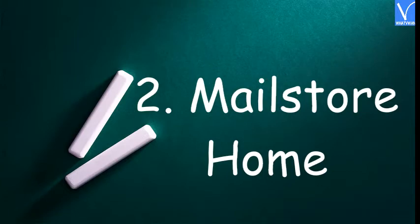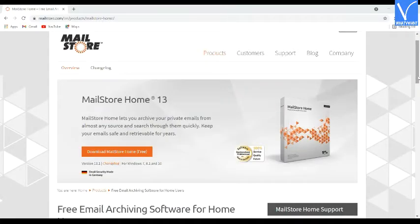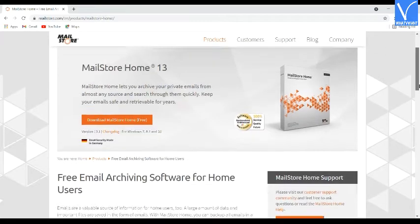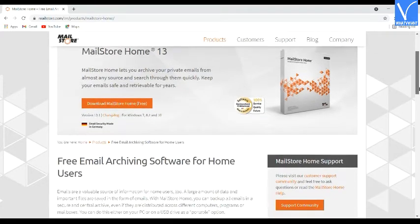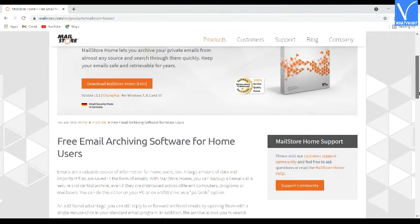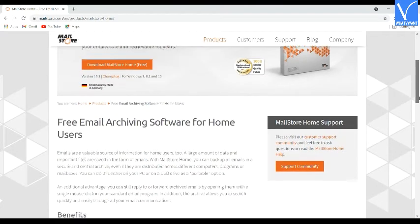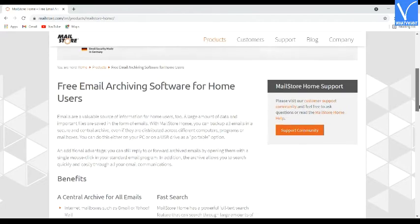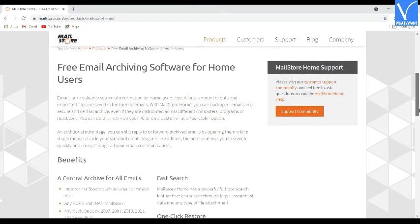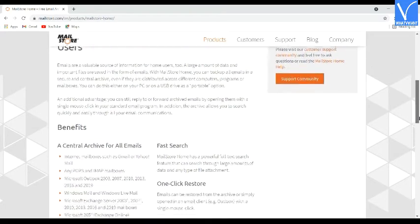Number 2: Mailstore Home. It is a powerful application to backup, export, and restore your Gmail messages at any instant. You can also import mbox format files and they can be opened on the Mailstore Home application. Follow the procedure to copy your Gmail messages and also to import mbox format files.